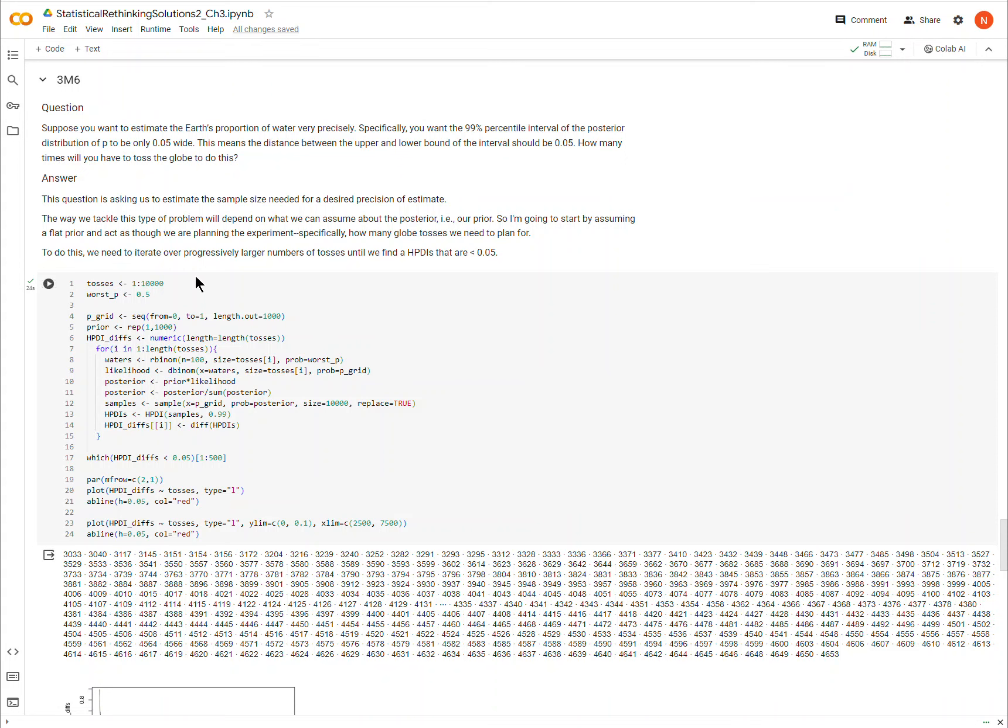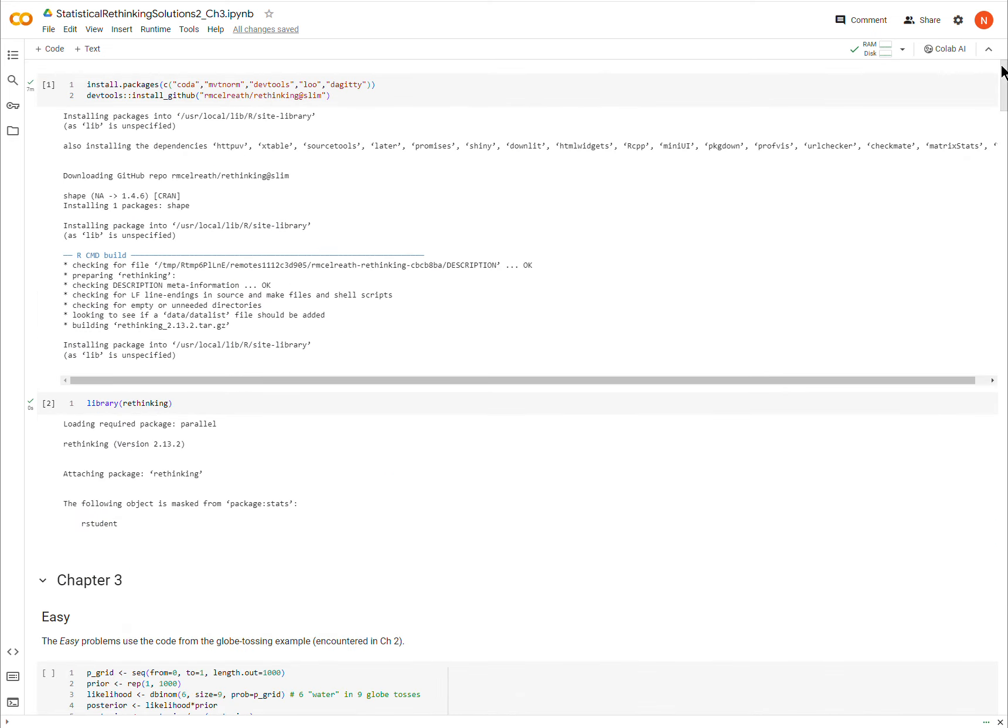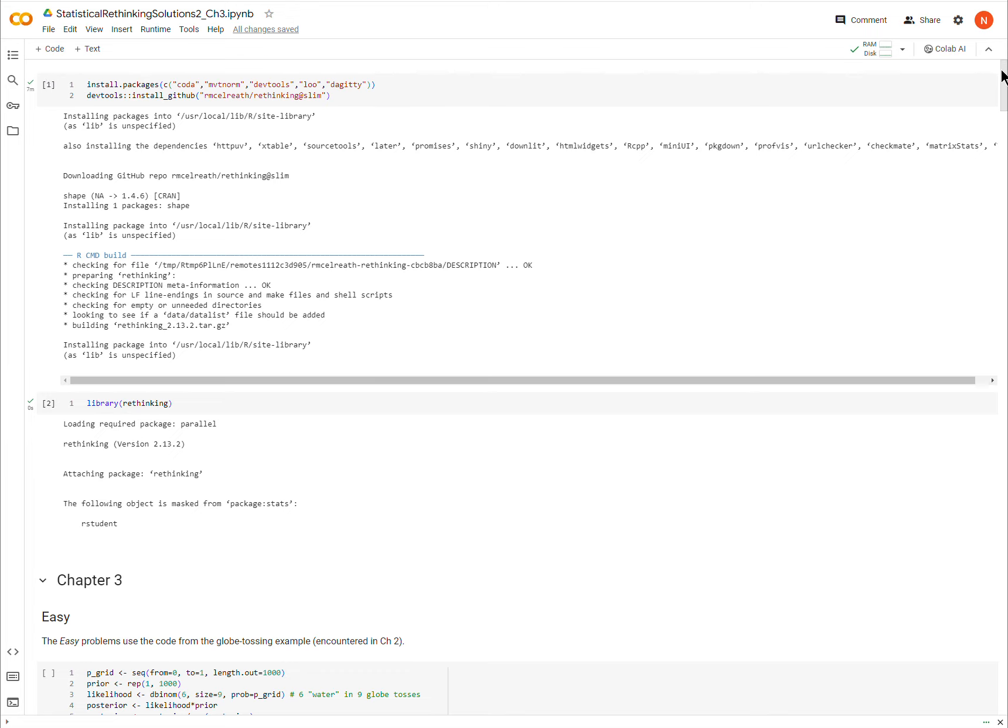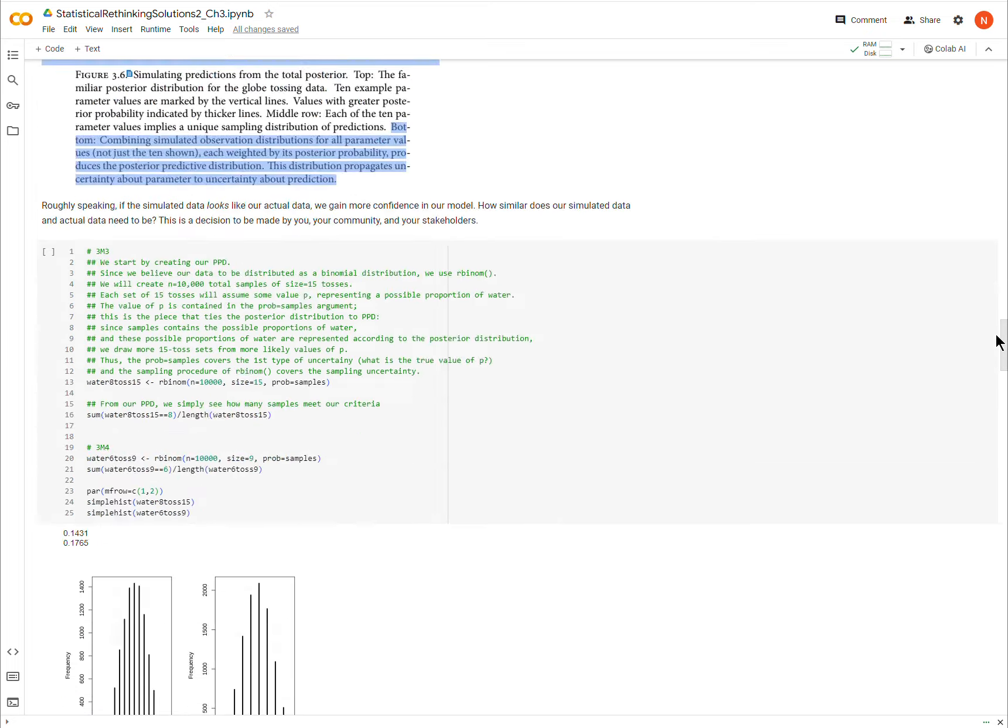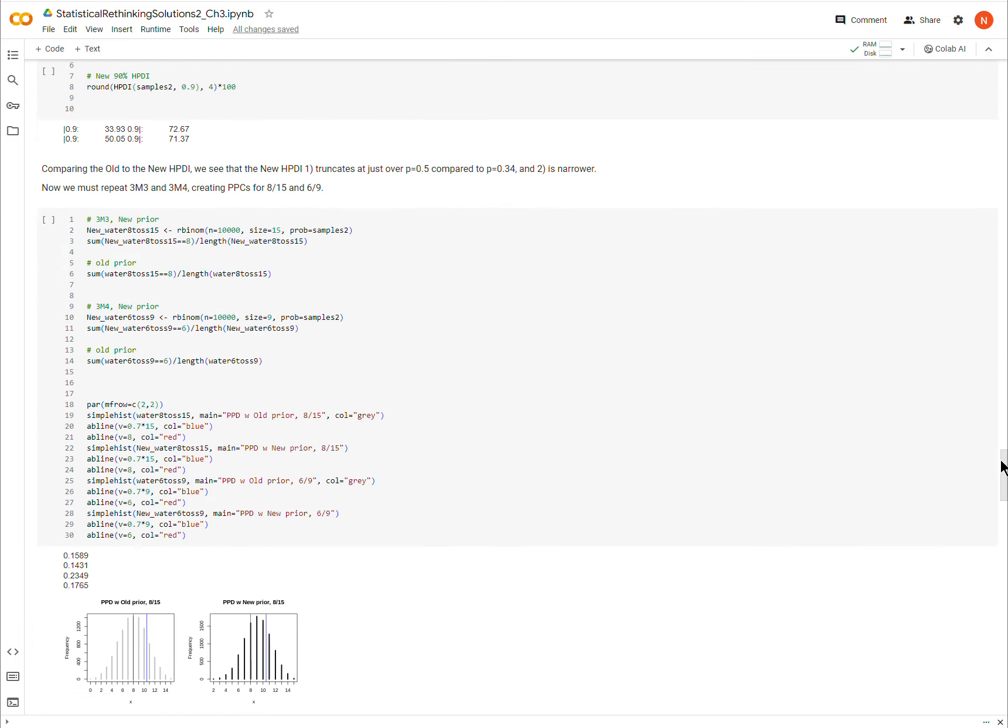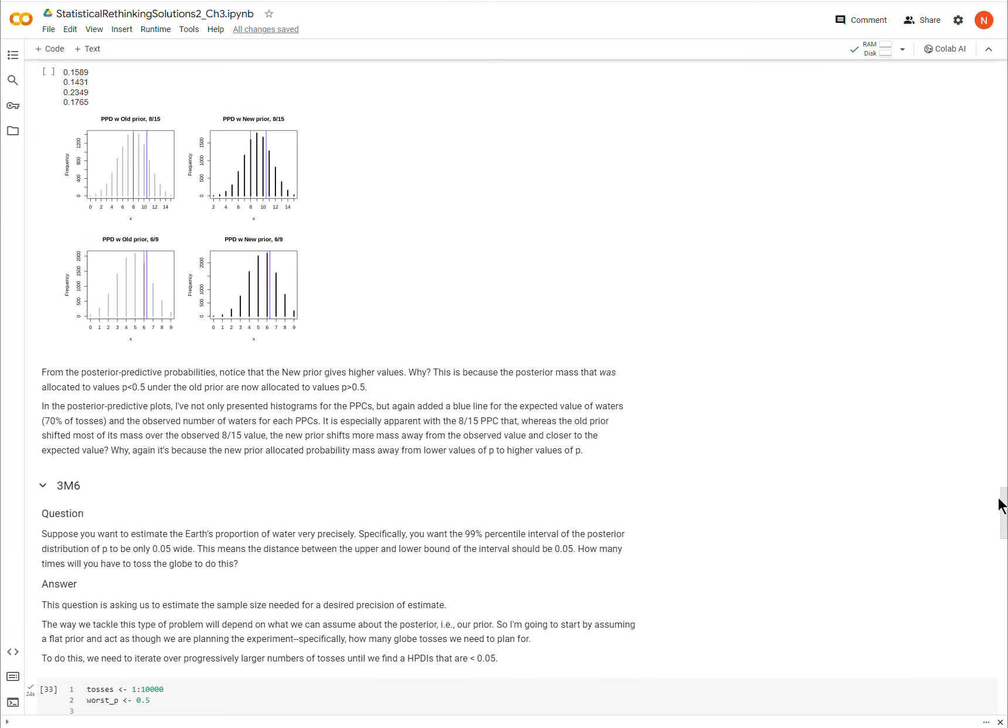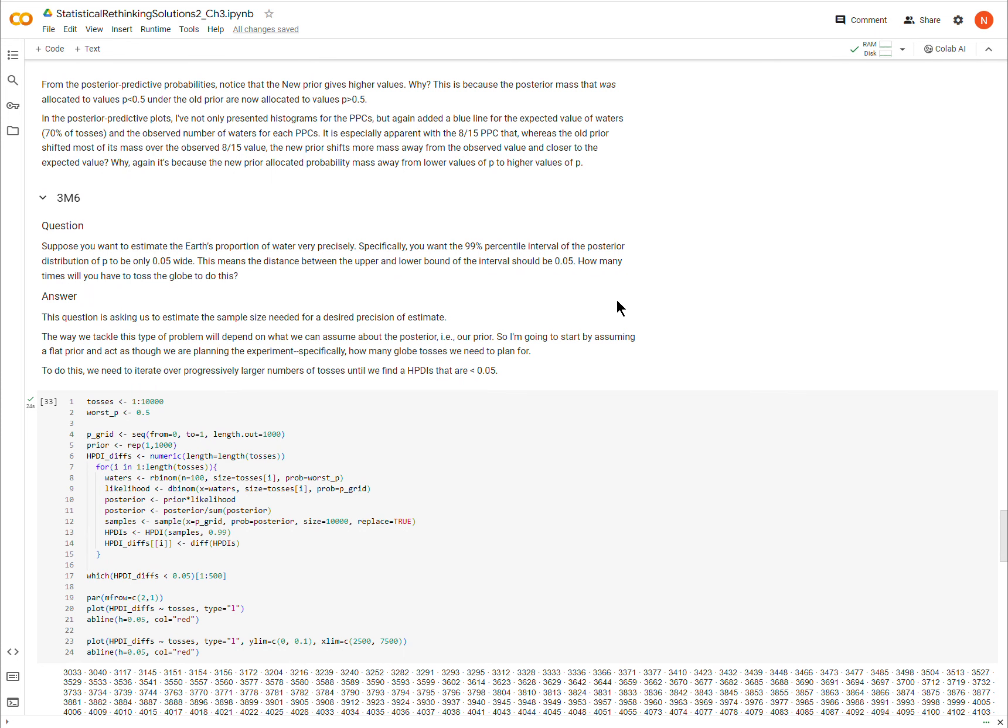Okay, so the final medium difficulty question in 3M6 is actually rather challenging. Again, before beginning, make sure that you run the code in this block and this block before beginning, otherwise you won't be able to run this code. Let's go down. Okay, 3M6.